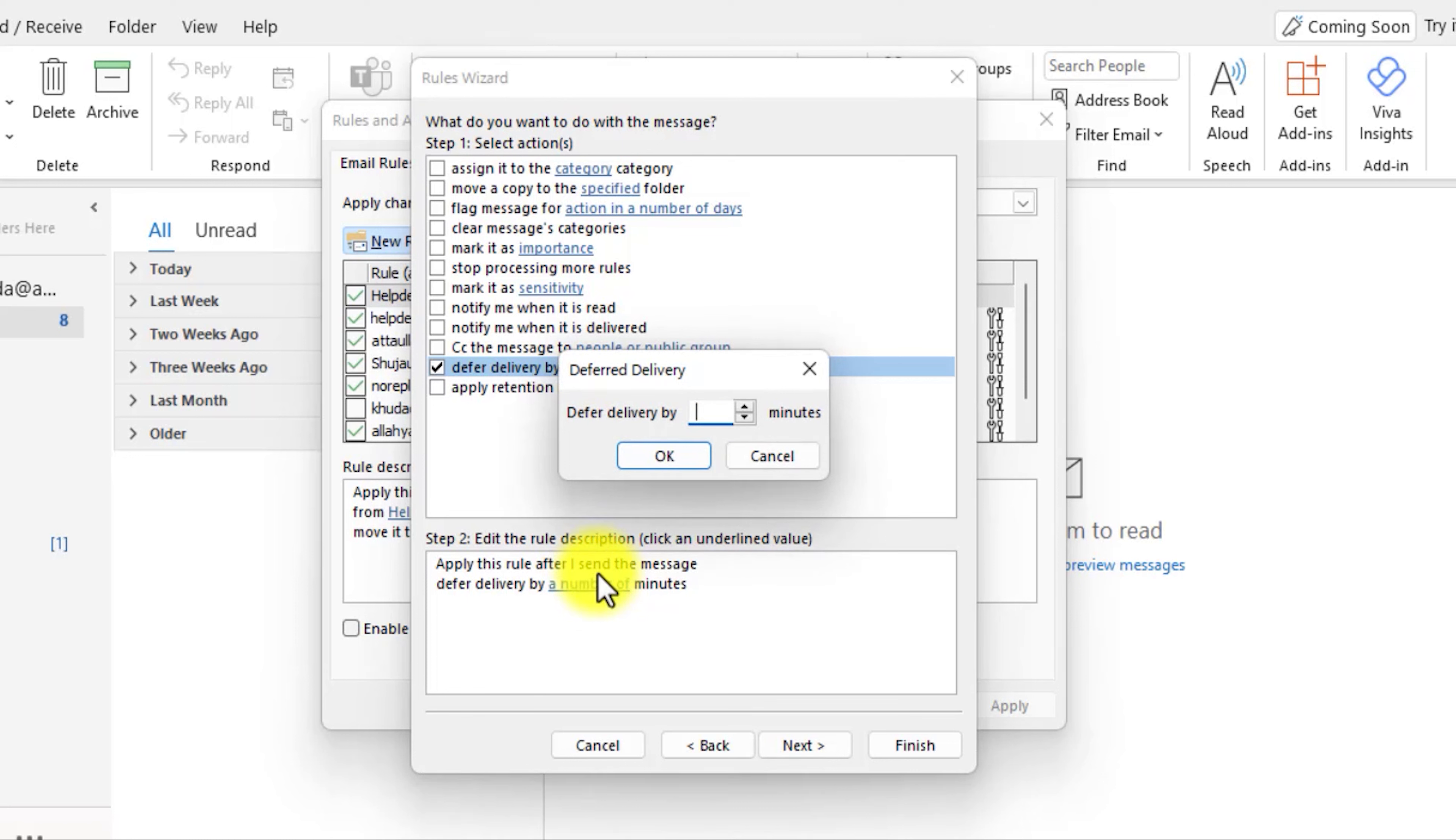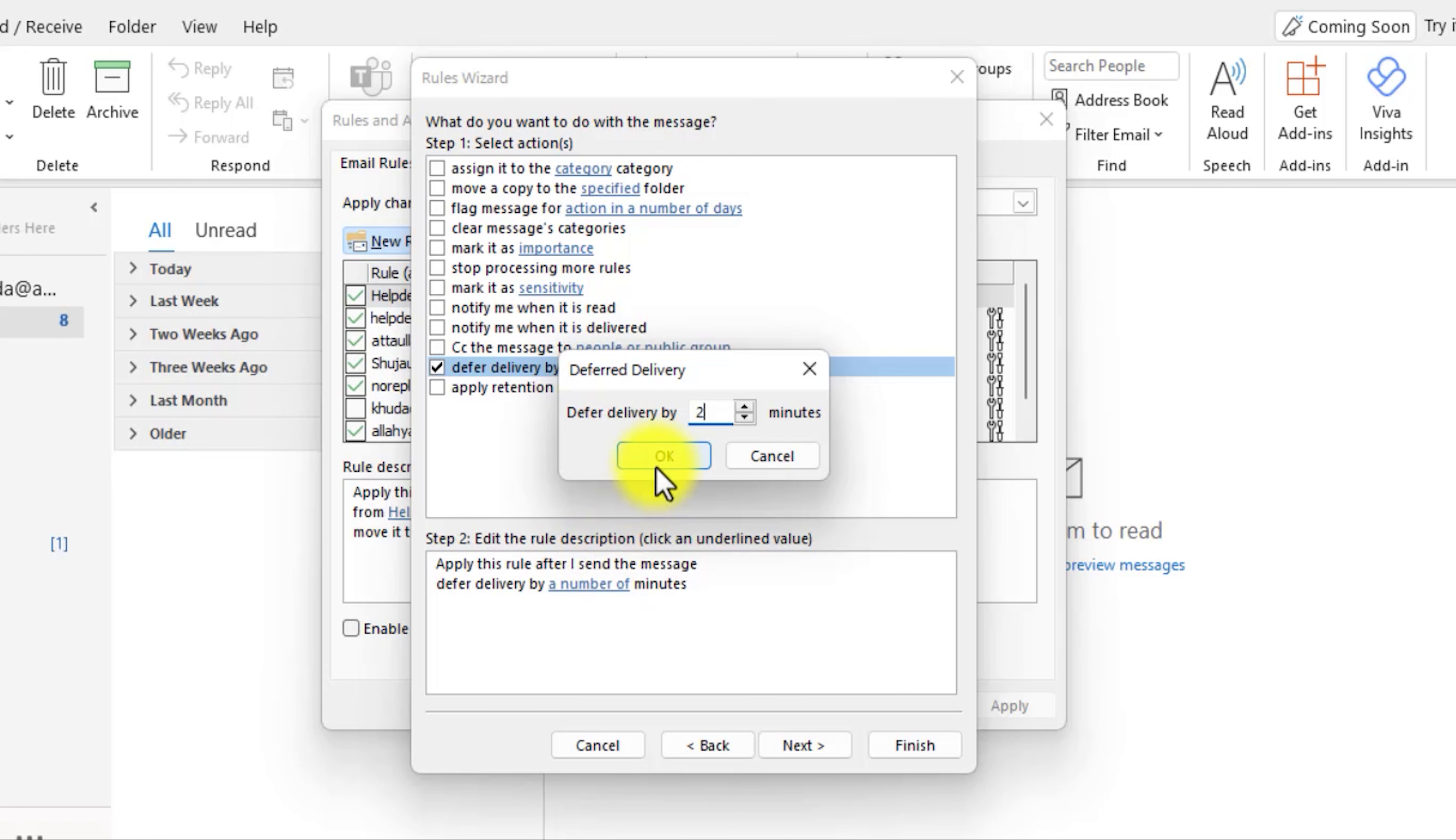For example, I will select up to 2 minutes. Point to be noted that you can defer the delivery by up to 120 minutes, which means 2 hours. For me, 2 minutes is OK. Now click on the OK button.